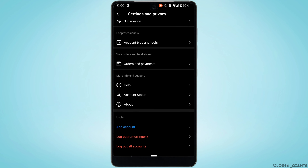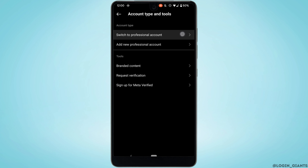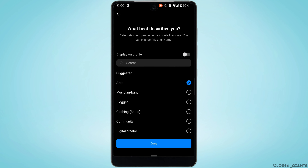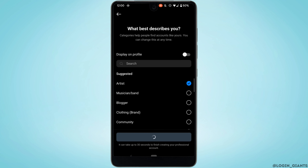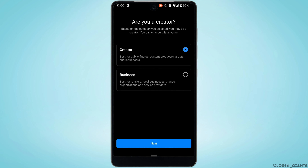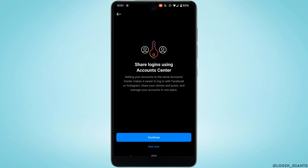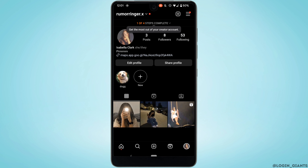To switch, go back to Settings and Privacy, move into Account Types and Tools, and click on Switch to Professional Account. Tap Continue, select the category that describes you, click Done, then OK. Select the category again, tap Next, click OK, and then tap Not Now.